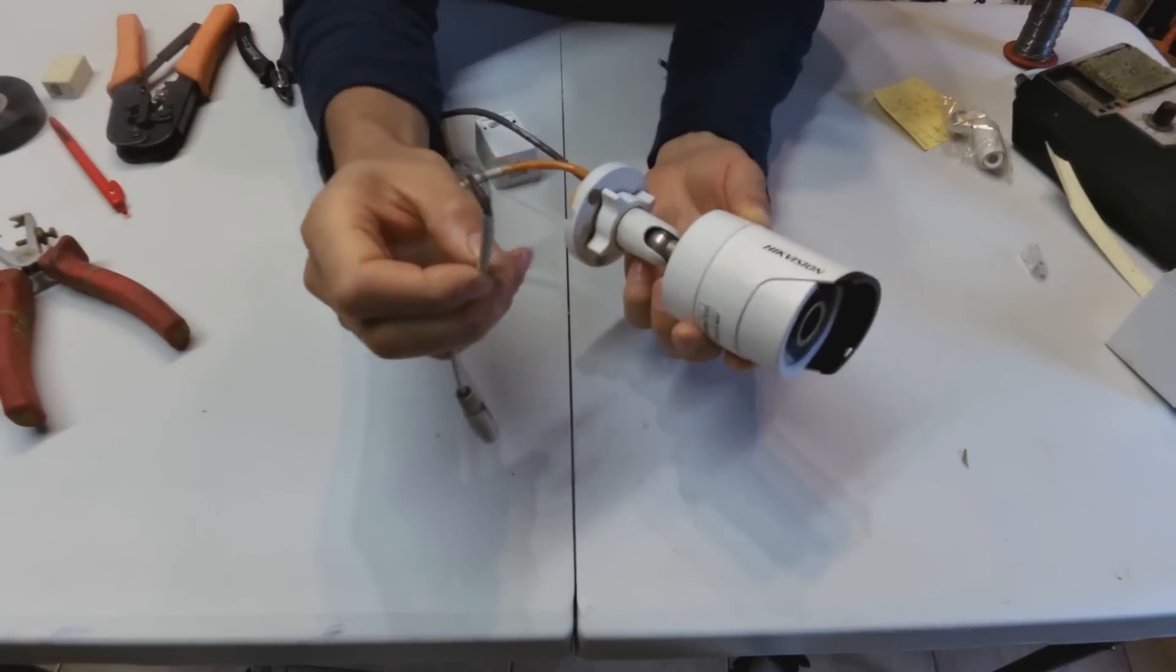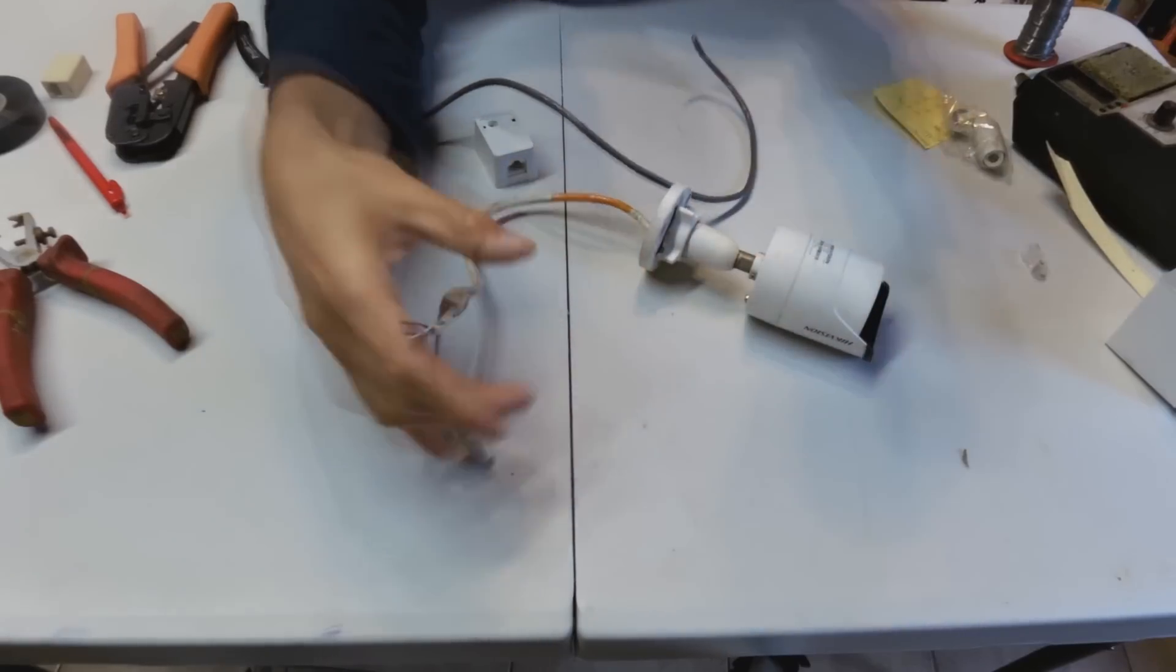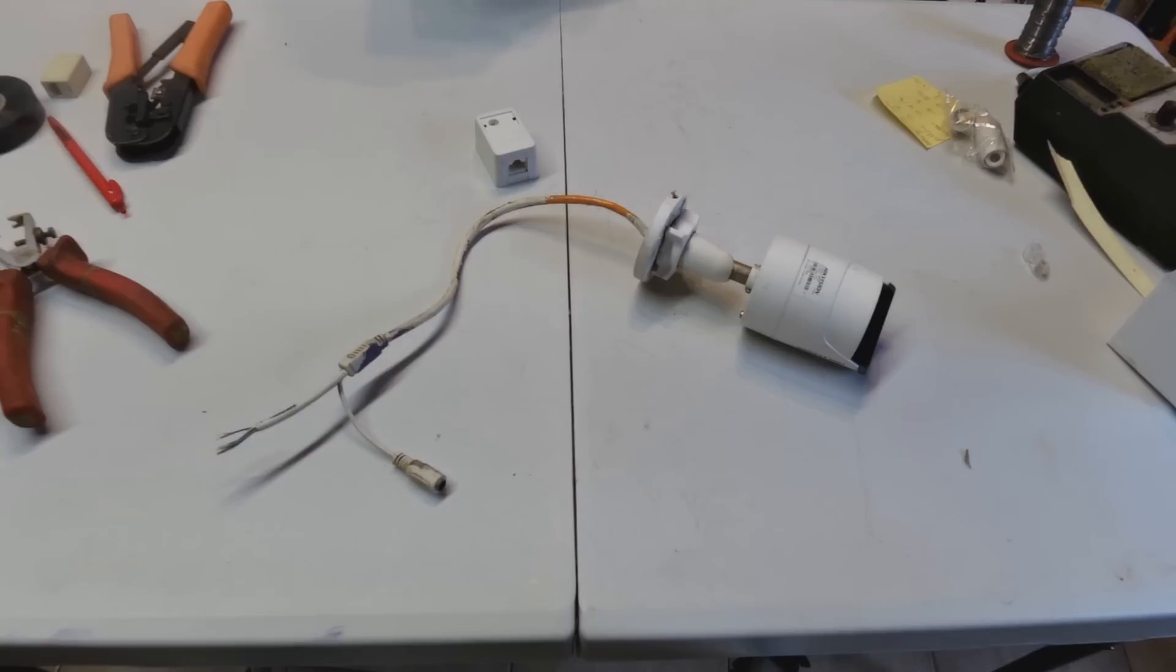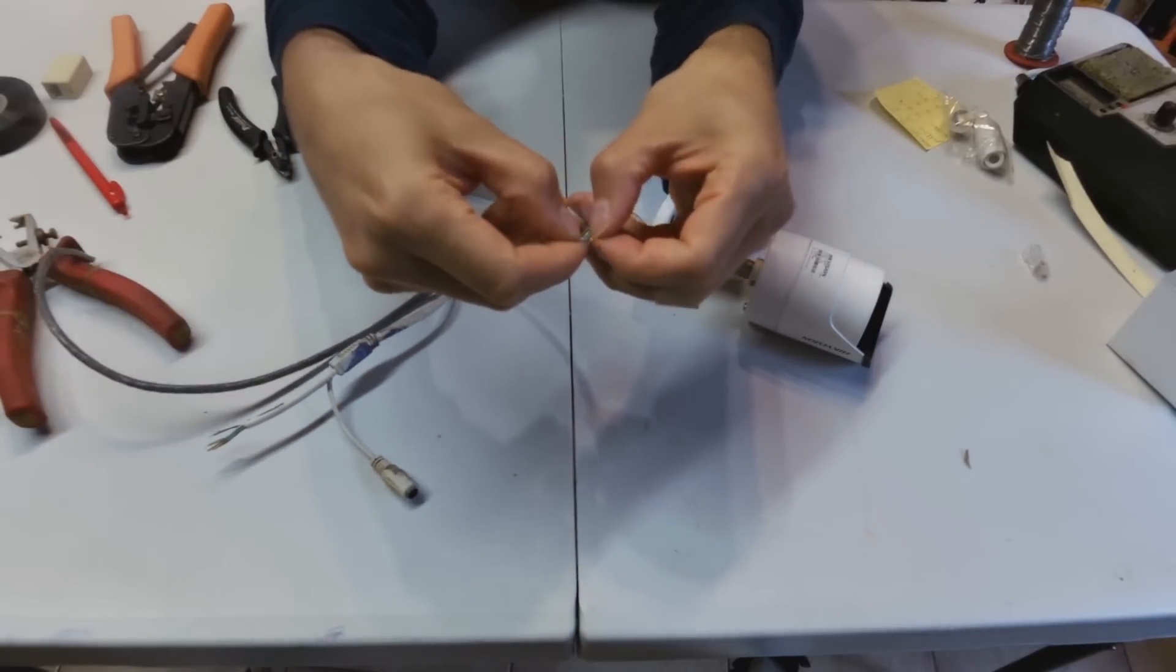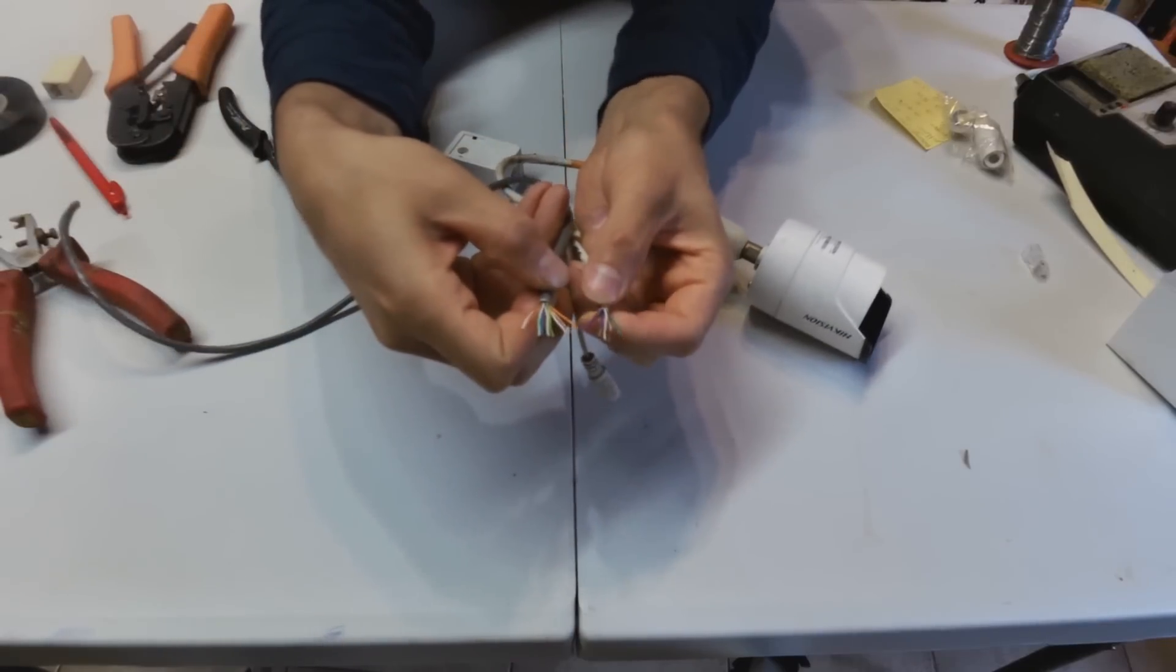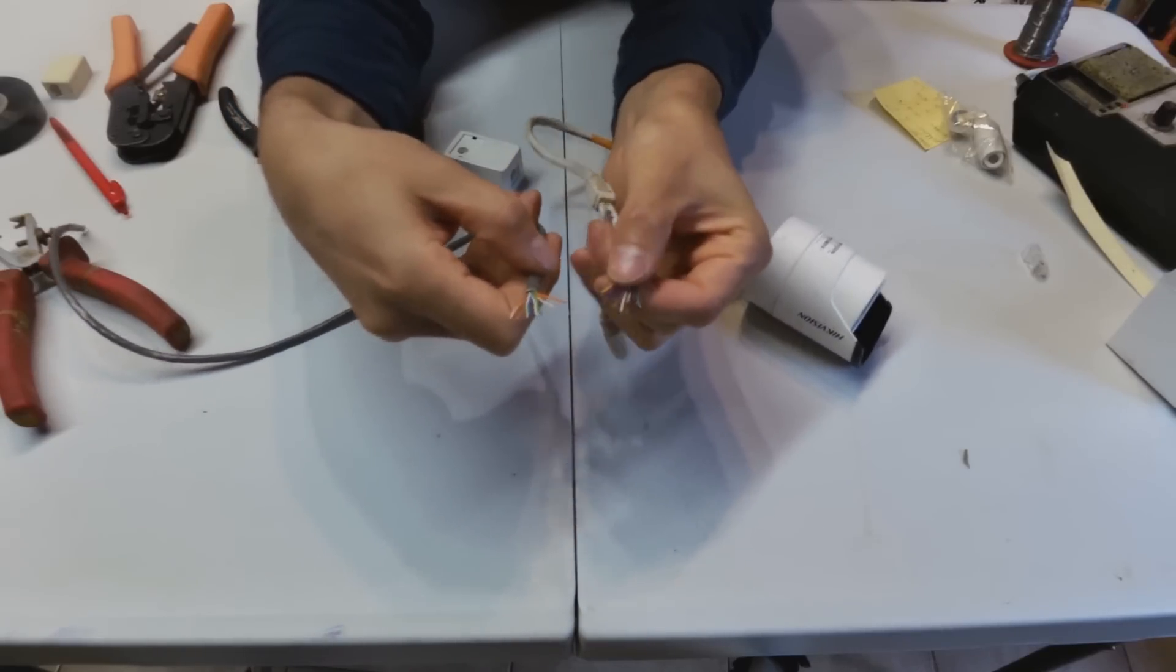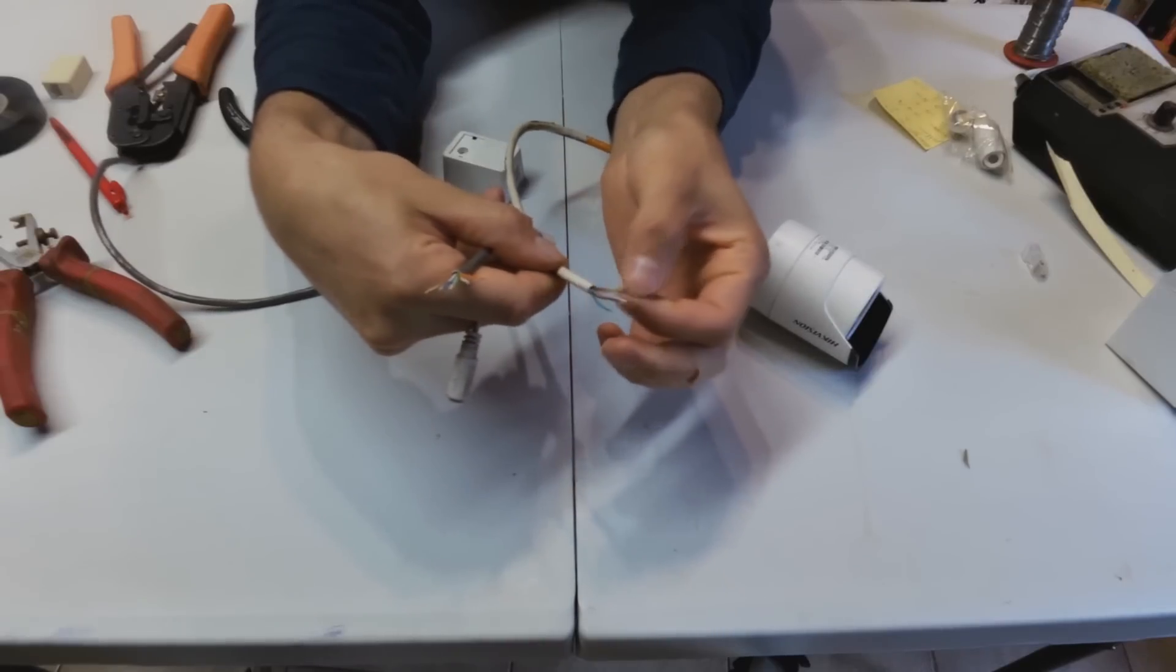Let me describe why this is a problem. First, the colors that Hikvision have used on the camera are not the standard TIA 568A and 568B colors. A normal ethernet cable conforms to a standard cat5e or cat6 cable with standard colors. If you look at these two leads, the cat5 and the Hikvision do not correlate. The manufacturer has changed the designation of these wires.